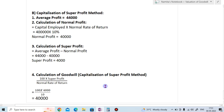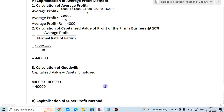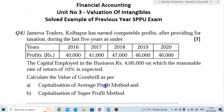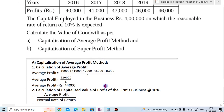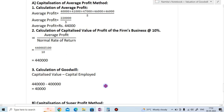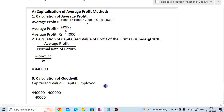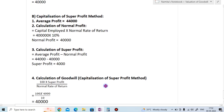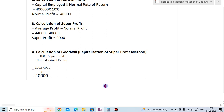In this way you solve the valuation of goodwill by the average profit method and the super profit method. Hope you have understood this example. Thank you very much. Please subscribe to my YouTube channel, like and share the video, and do not forget to press the bell icon to get the latest notifications.